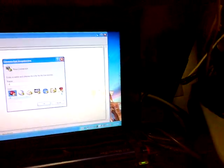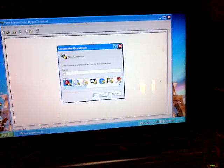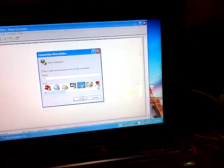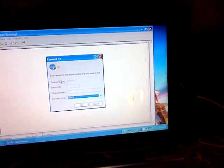HyperTerminal will come up, give it a name, say VF2, select an icon, whatever you feel you're comfortable with. Okay.